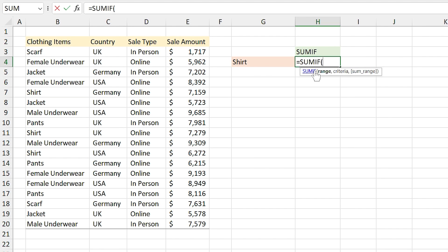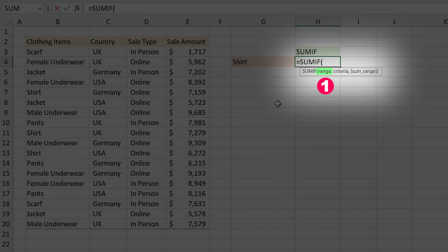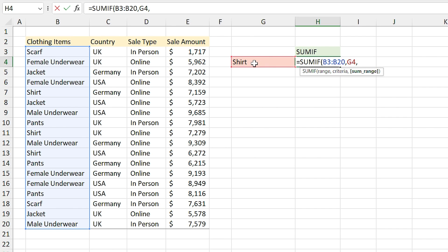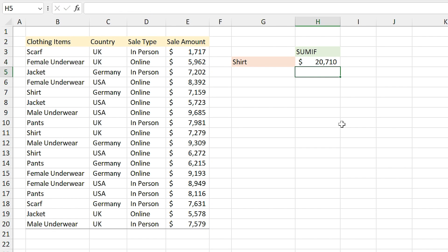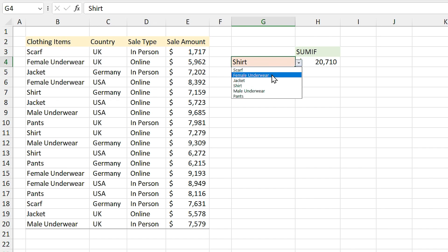This function checks the list and if there is a shirt in the list, adds the sale amount to the summation. I type equal SUMIF. In the argument you have to first select the range that your criteria are in — in this case I'm looking for shirt and it is in this range. Comma — here I select my criteria, which is shirt. Comma — and in the last part of the argument you select the summation range, so I select the sale amount range and press Enter. Excel automatically calculates the sale amount for shirts in all countries.